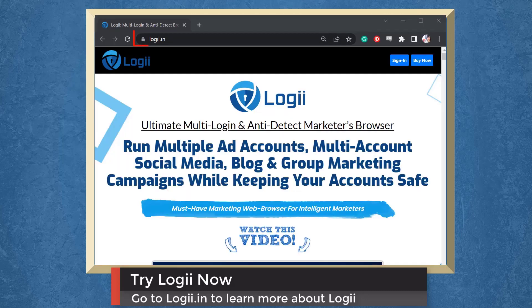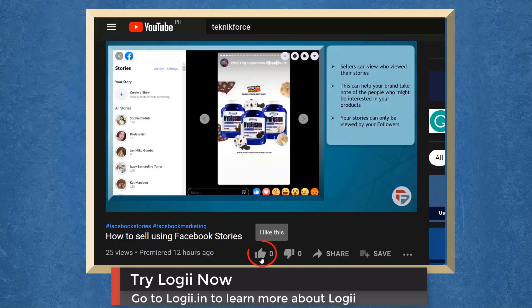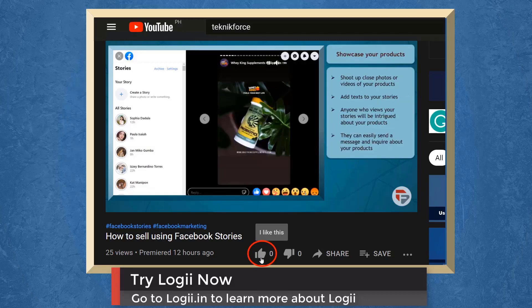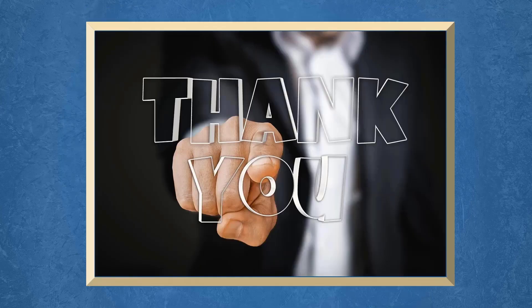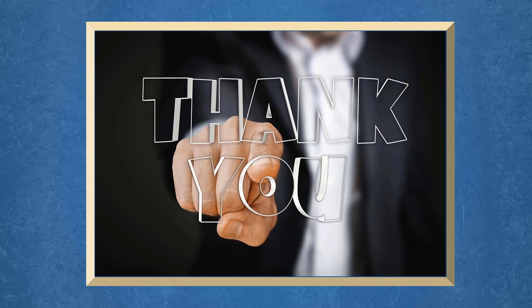So try Loggi now. Go to loggi.in. Don't forget to hit the like button and subscribe to our channel. I hope you find this video helpful. Thank you for watching and I'll see you on the next video.